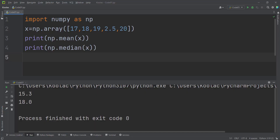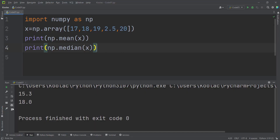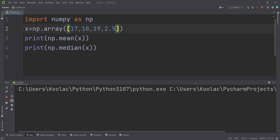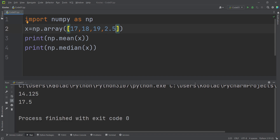Let's verify that. The first example shows the median is 18. If I remove one value and run the code, you can see the second example gives a median of 17.5. I really suggest you watch the related video shown on screen now.